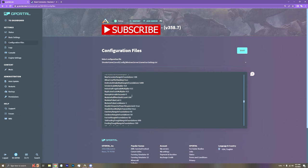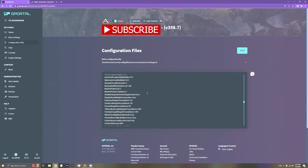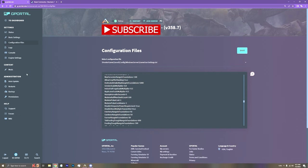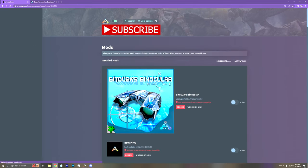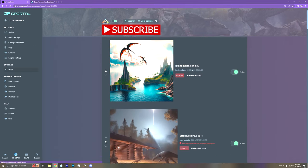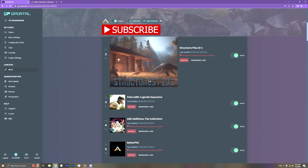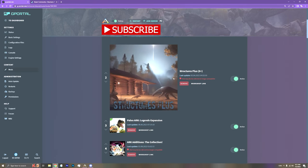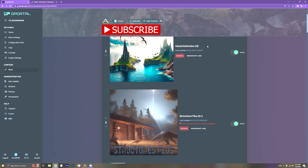But yeah, that's basically it. Very simple. And of course, you need the S Plus mod. Here's all my mods right now. But Structures Plus. You really need that.